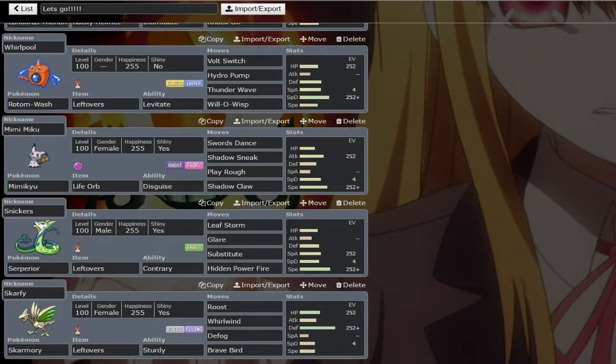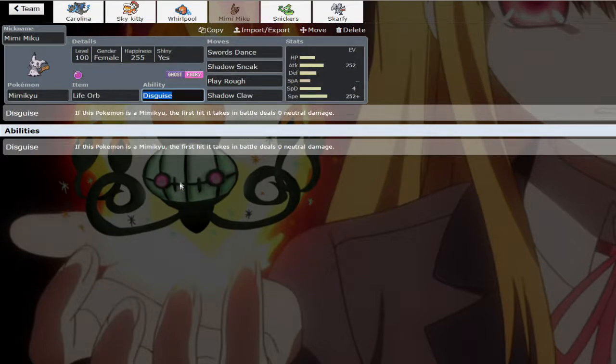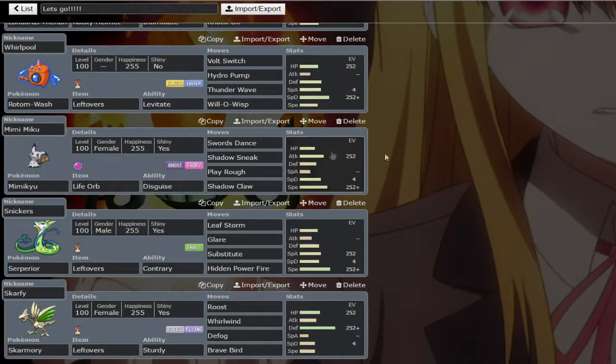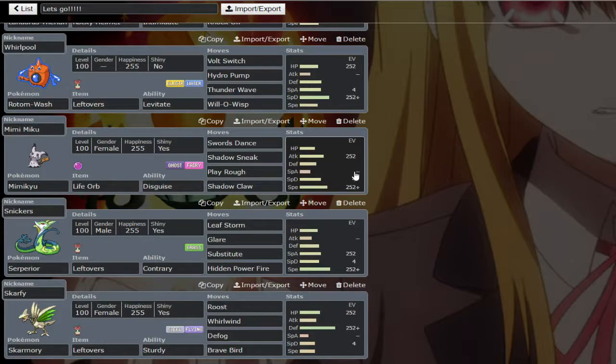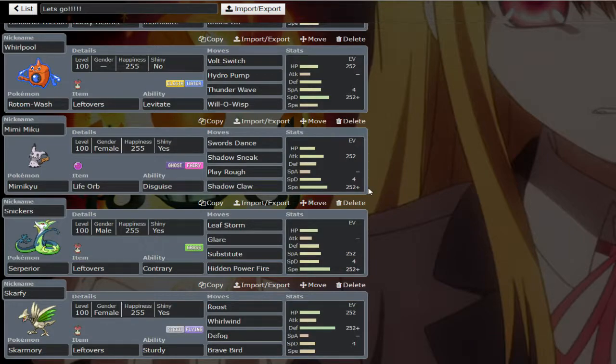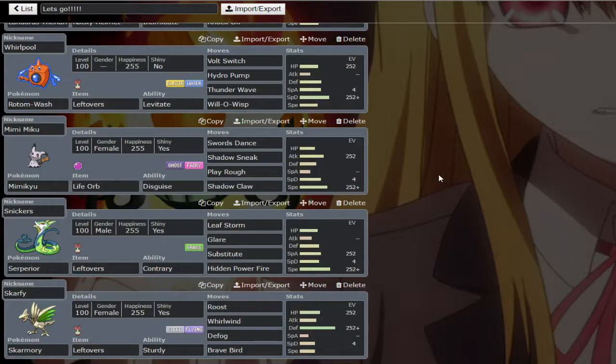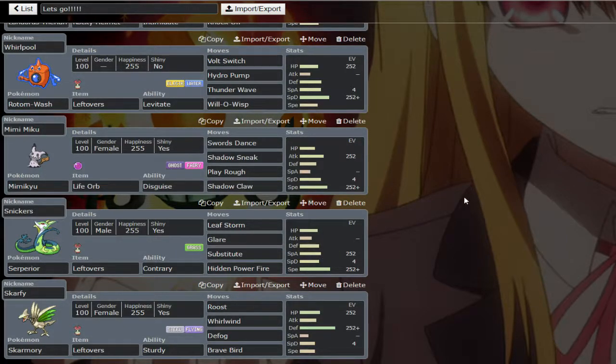We're trying out Mimikyu which I'm loving with its disguise ability. It's so good. It is full speed, a physical attacker with swords dance, shadow sneak, play rough and shadow claw. And then we got Snickers, a fan favorite again with leaf storm, glare, substitute and hidden power fire. Glare to paralyze the ground types. I don't know every ability in this so don't bash me if I fuck up.